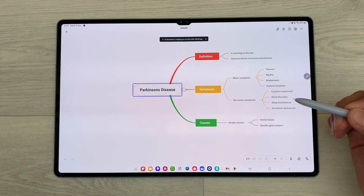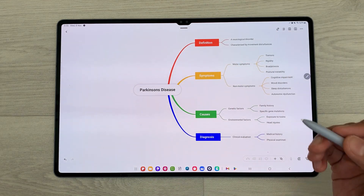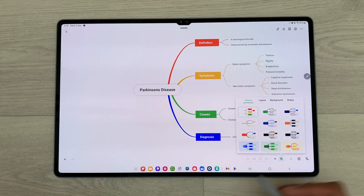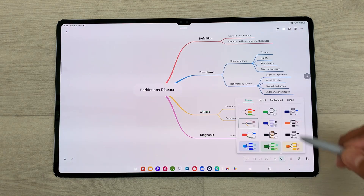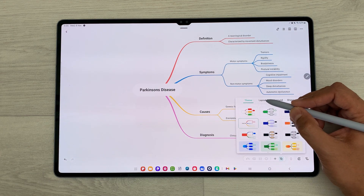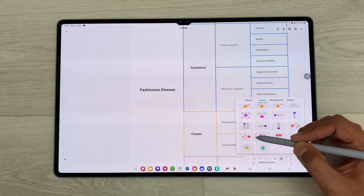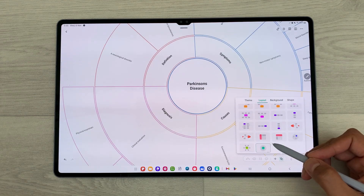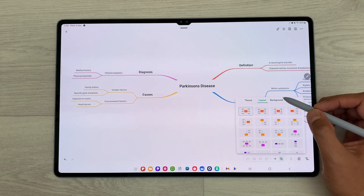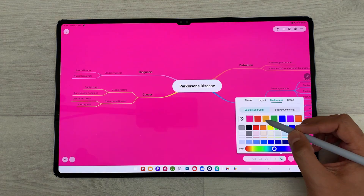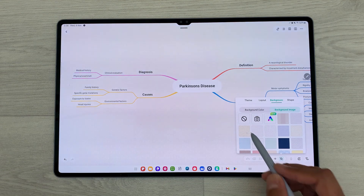You can also customize each component in this mind map. For example, I want to change the theme. I will select this star icon and here you can see I can select any theme for this mind map. You can also change the layout — we have a fishbone diagram option along with other layout options. You can also change the background: select any color or add an image as a background.